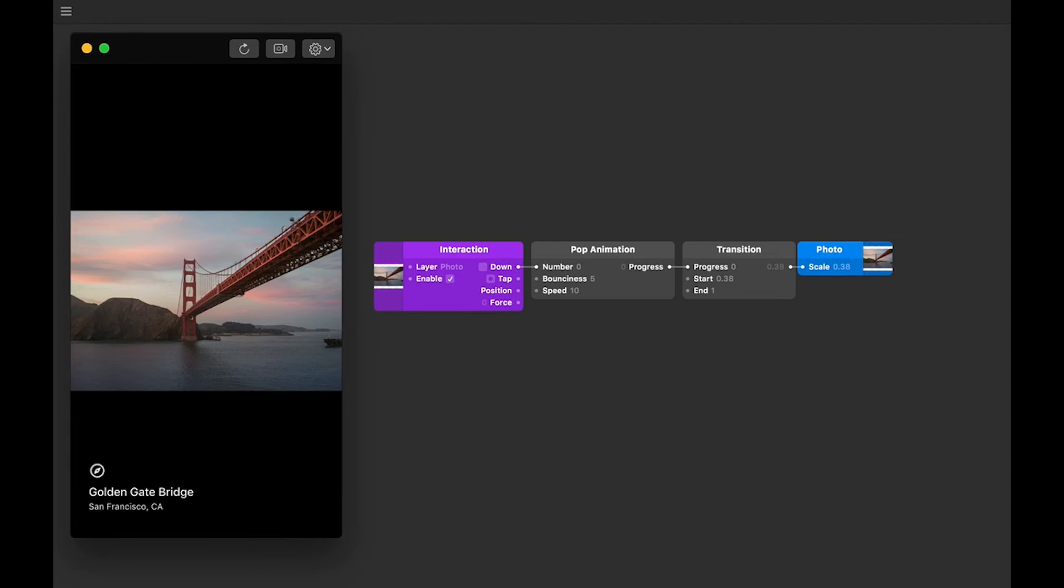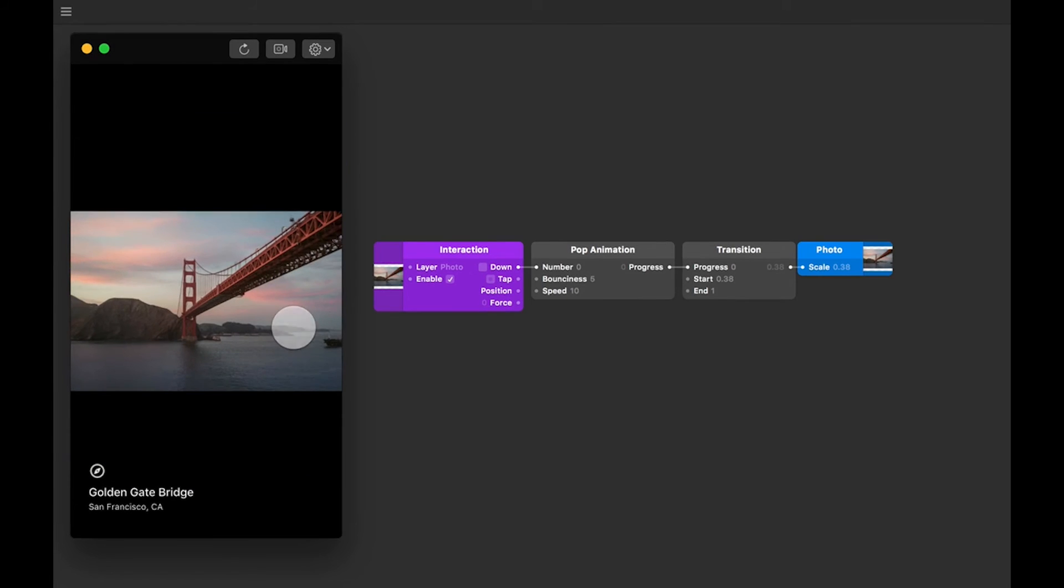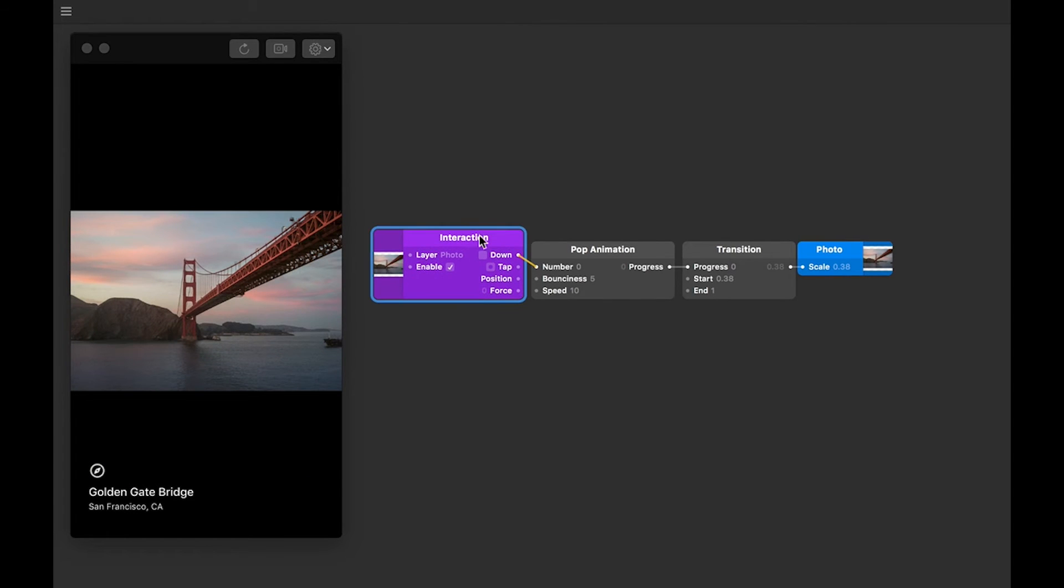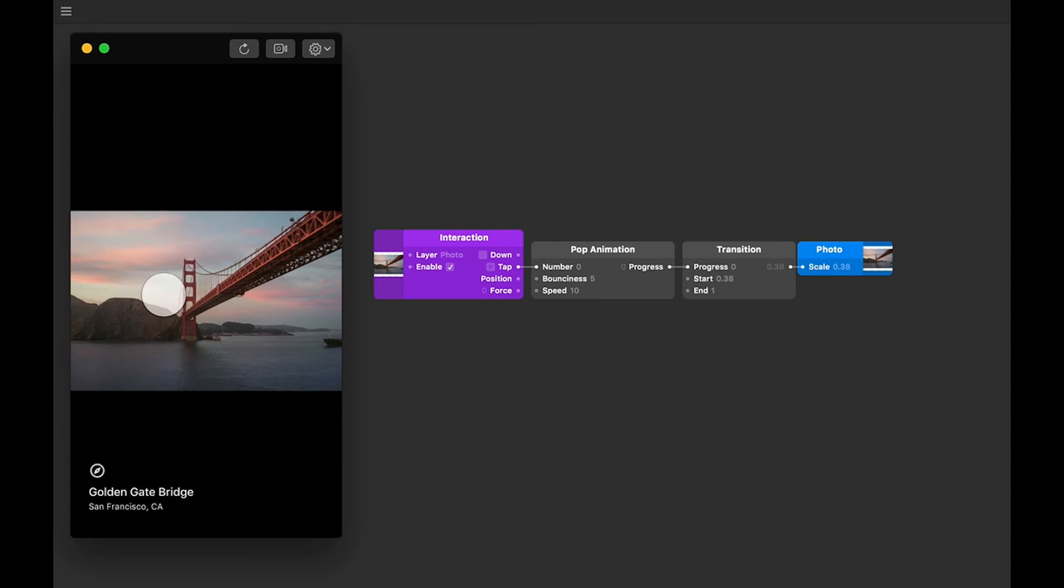So this is great, but we want this transition to occur when we tap the photo, not just when we press down. Try connecting the tap output of the interaction patch to the number input of the pop animation. You'll see that it's triggering, but it's not holding that state. That's because a tap lasts for one frame when you release your finger. We need something to hold that tap until we tap again.